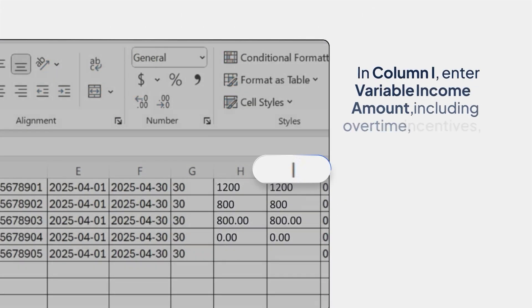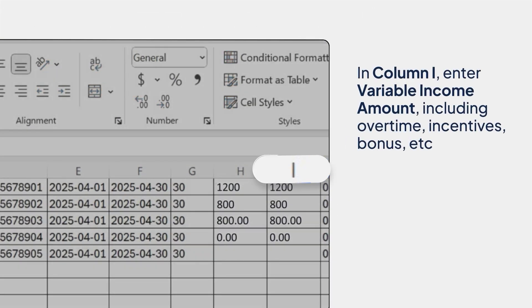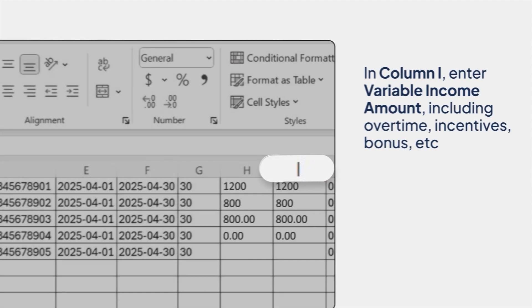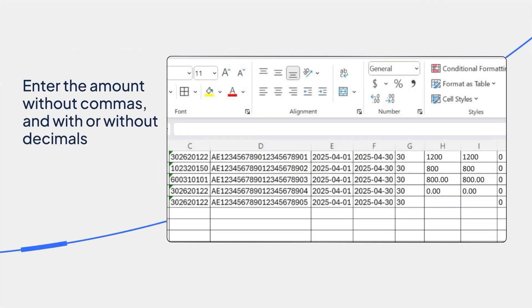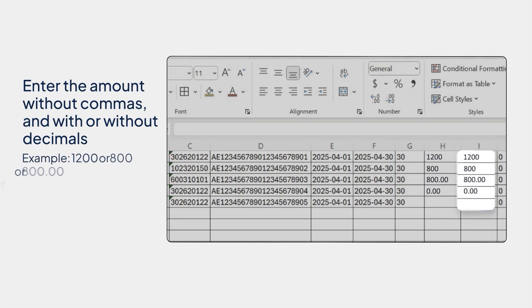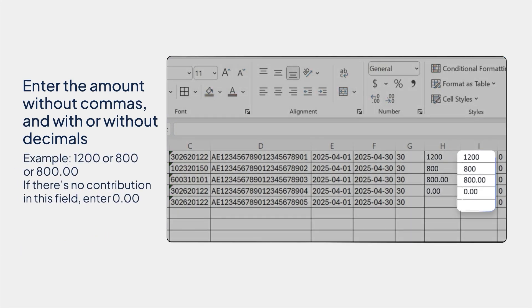In column I, enter variable income amount, including overtime, incentives, bonus, etc. Please enter the amount without commas and with or without decimals. Example, 1200 or 800 or 800.00. If there is no contribution in this field, enter 0.00.